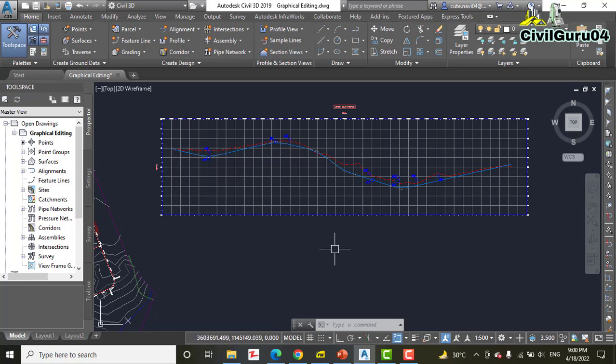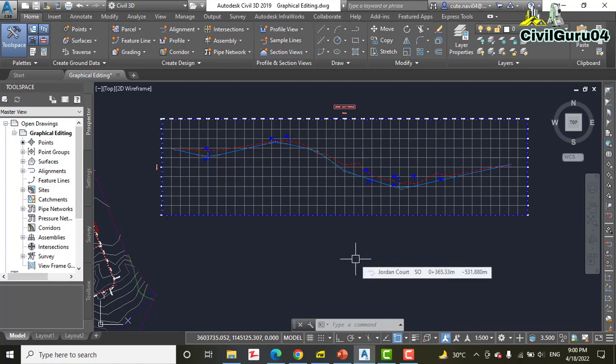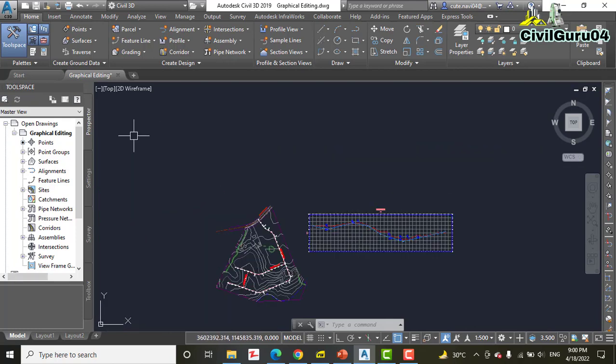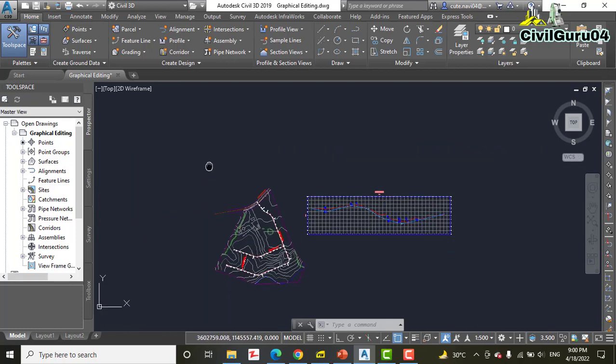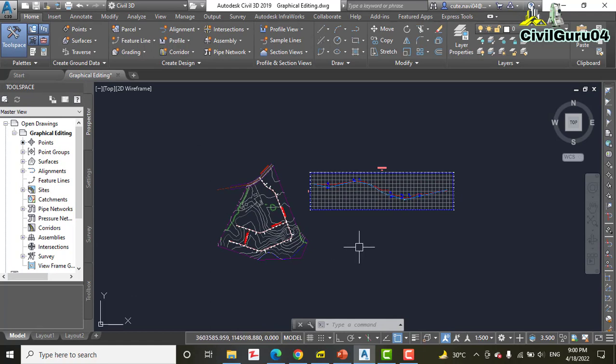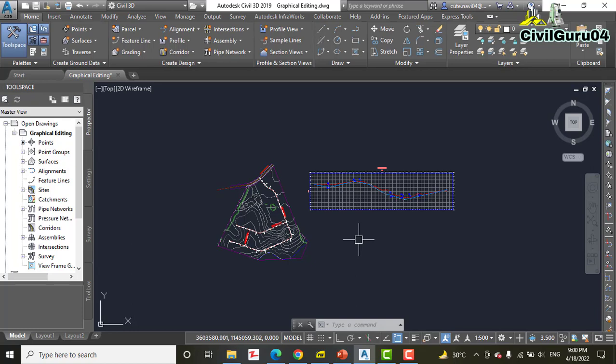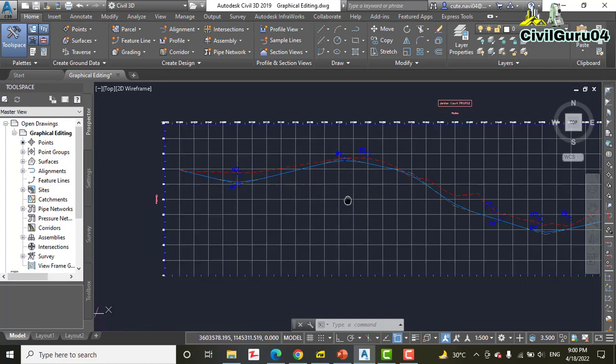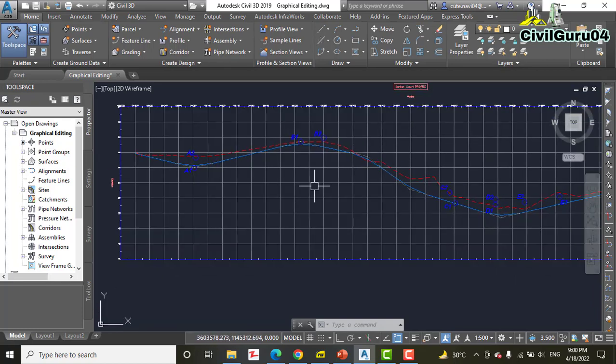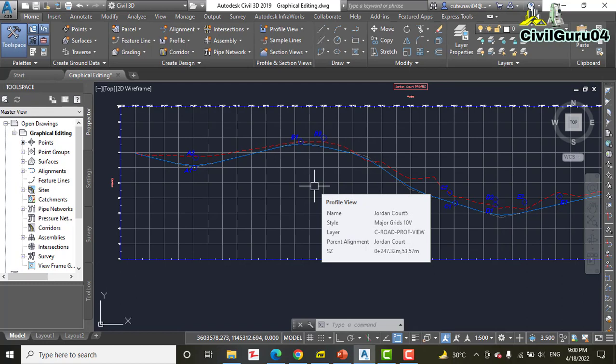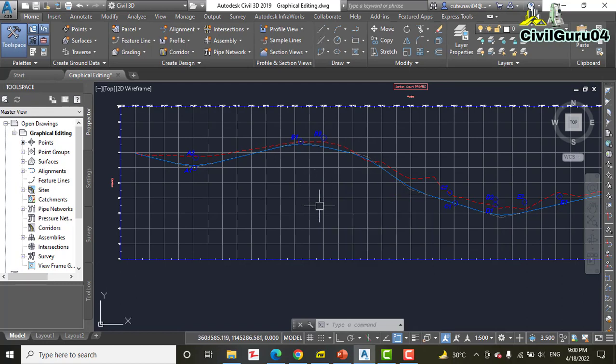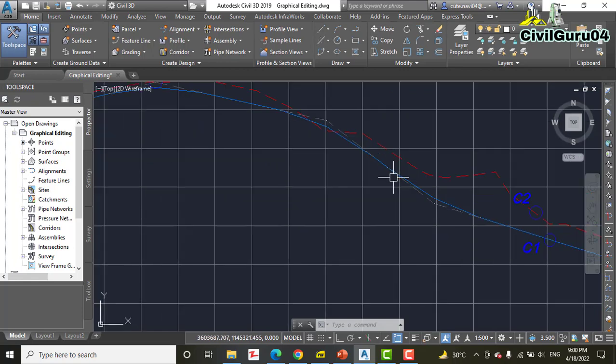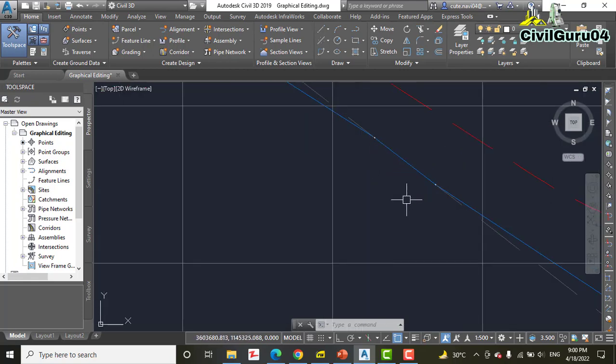Step number one: open the drawing named Graphical Editing. I have already opened that; you can get it from the description. If you don't get it, kindly write down in the comment box and I will provide it to you personally.